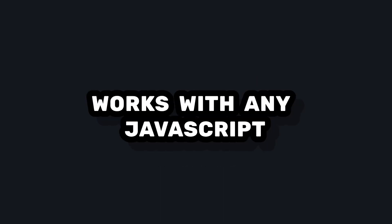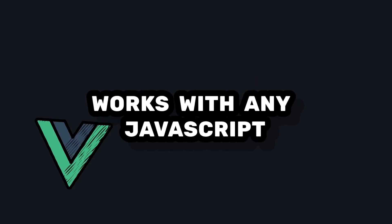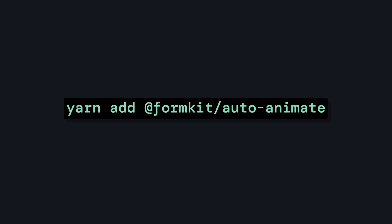It works with any JavaScript application, but it has great first party support for Vue. So let's go ahead and install it.